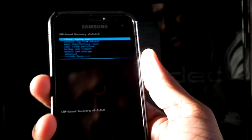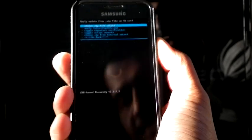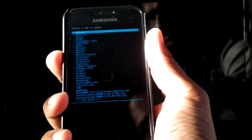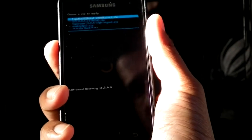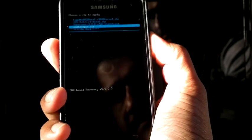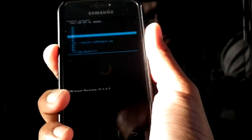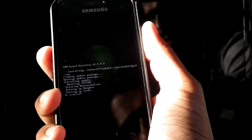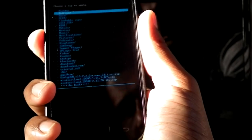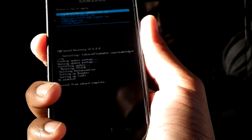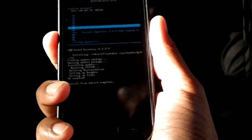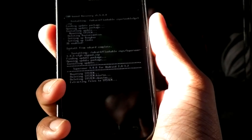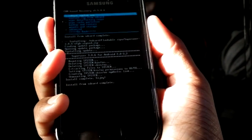Now I have rebooted into recovery mode. Now we can select install zip from SD card, choose from SD card, and go to flashable zip. Select enable 3G. Now again choose from SD card, go to flashable zip, select Super User. Yes.